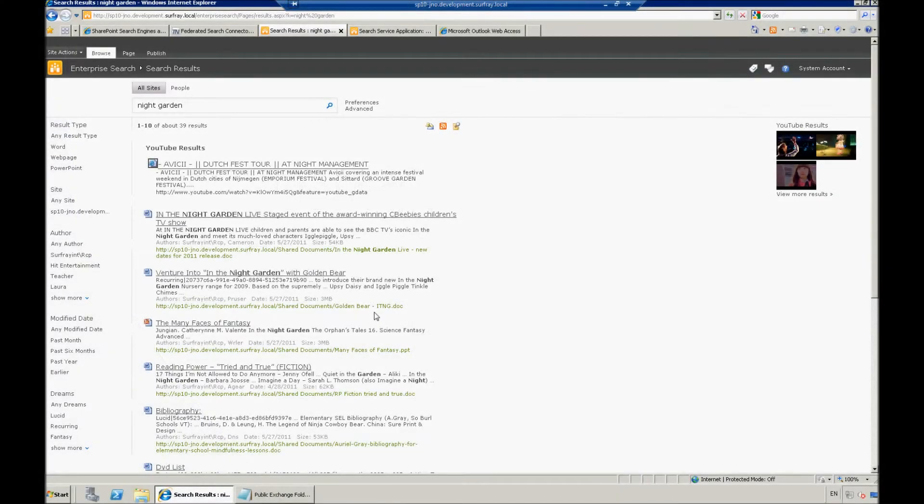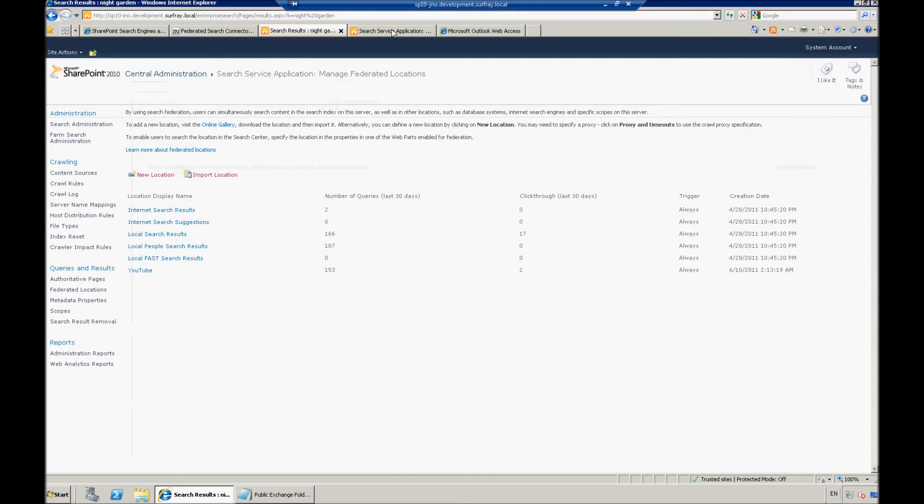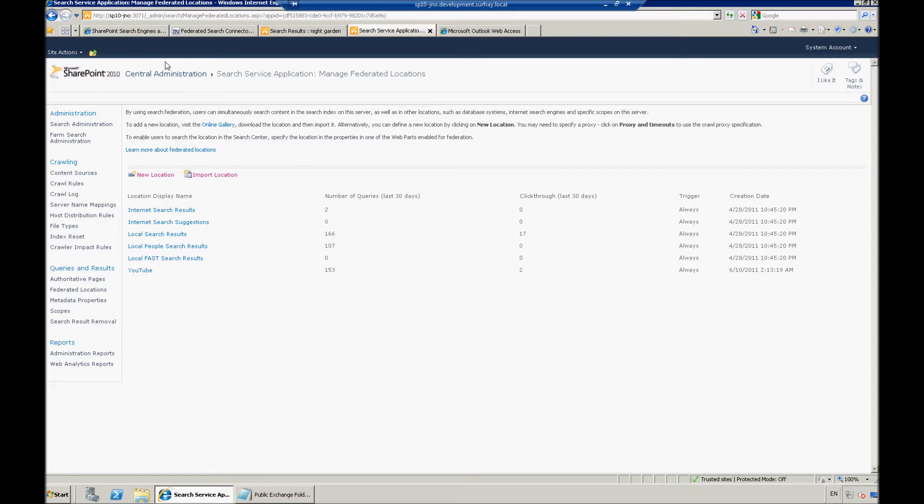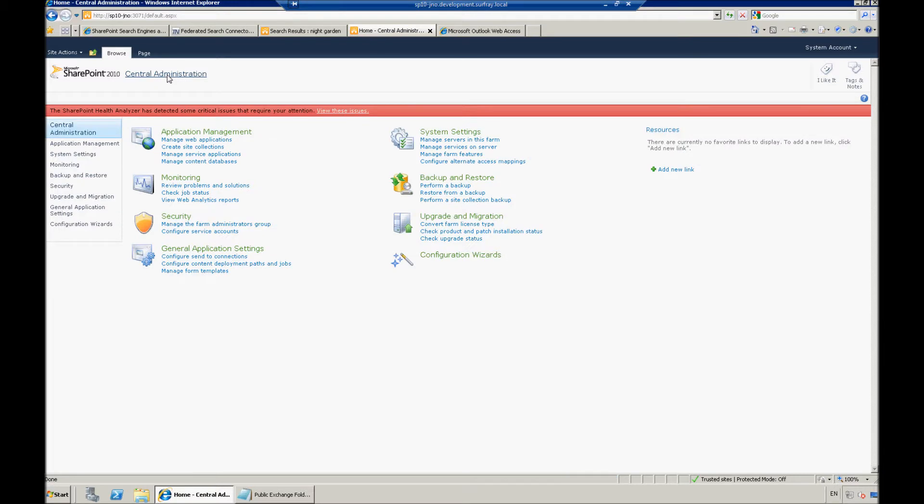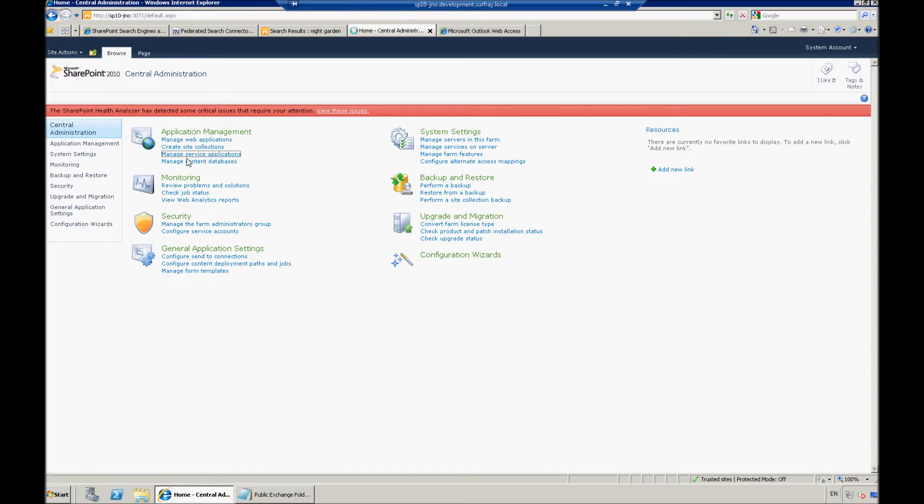So at this point, to crawl our content from our public exchange folder, we're going to jump back into Central Admin. First we're going to go to the home page of Central Admin, and then we're going to go to manage service applications.